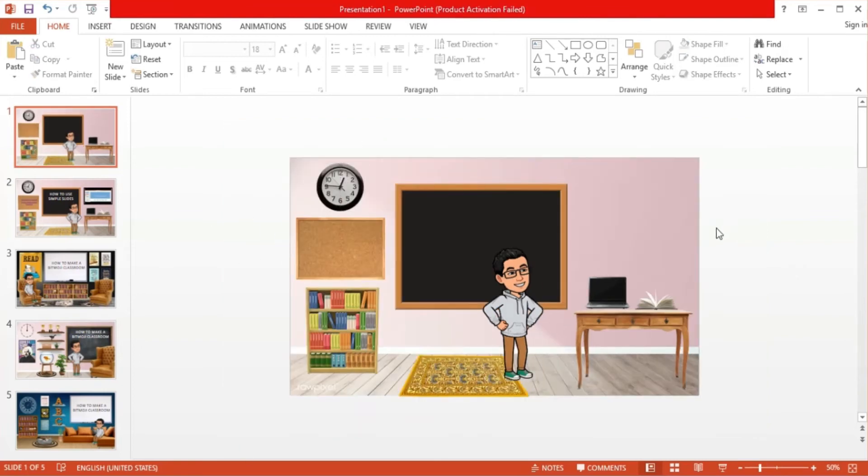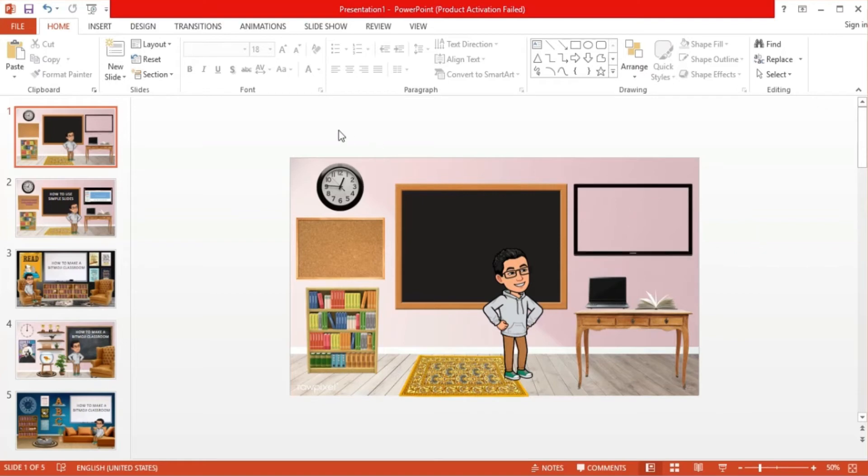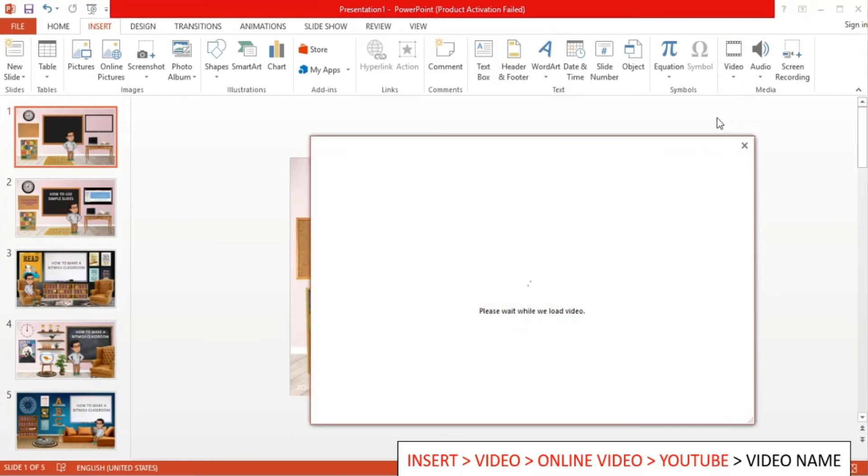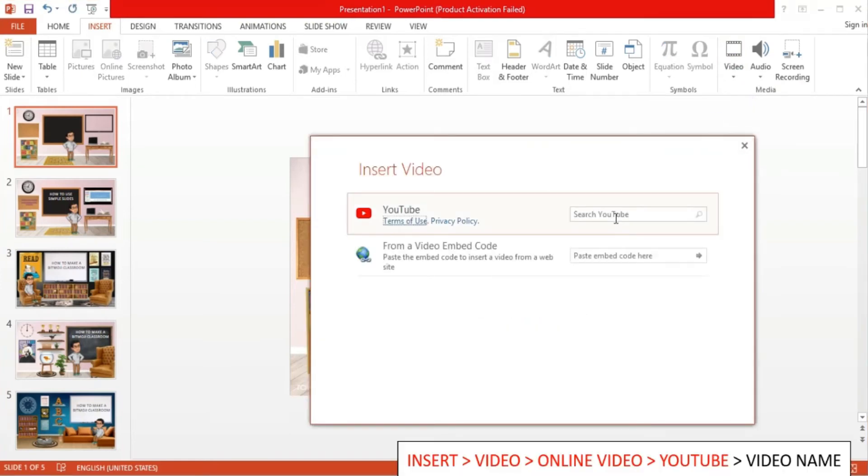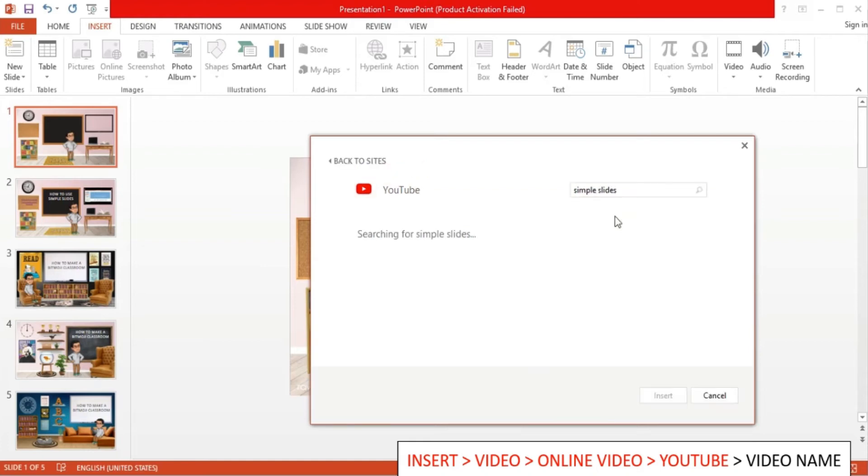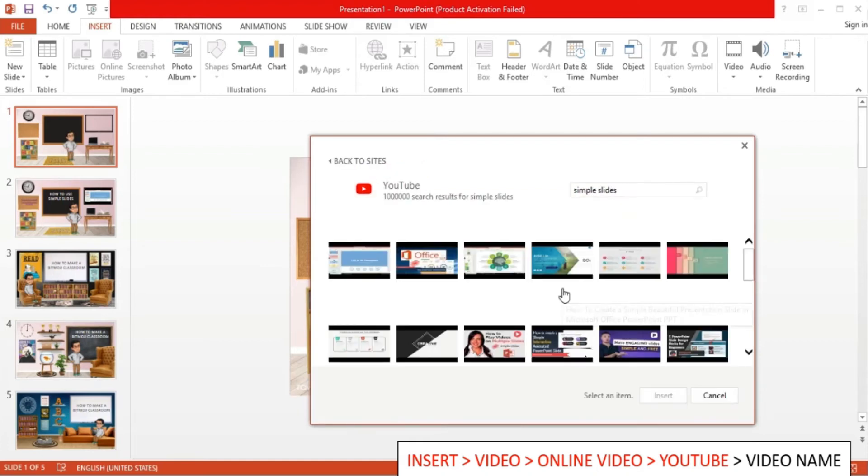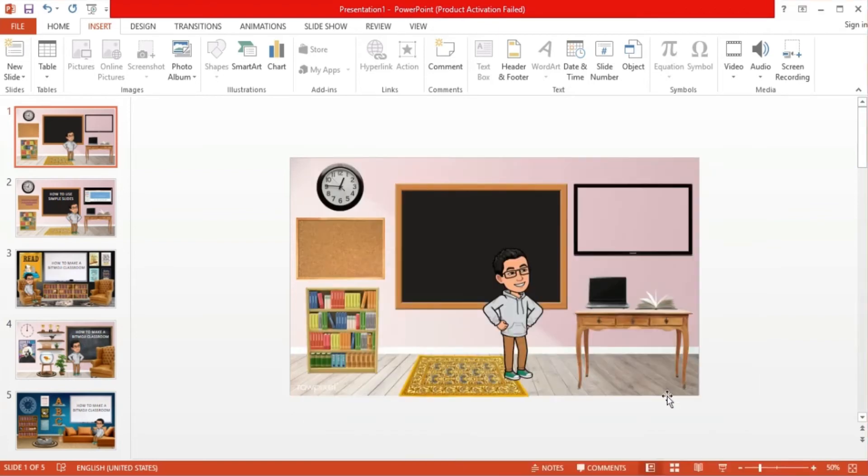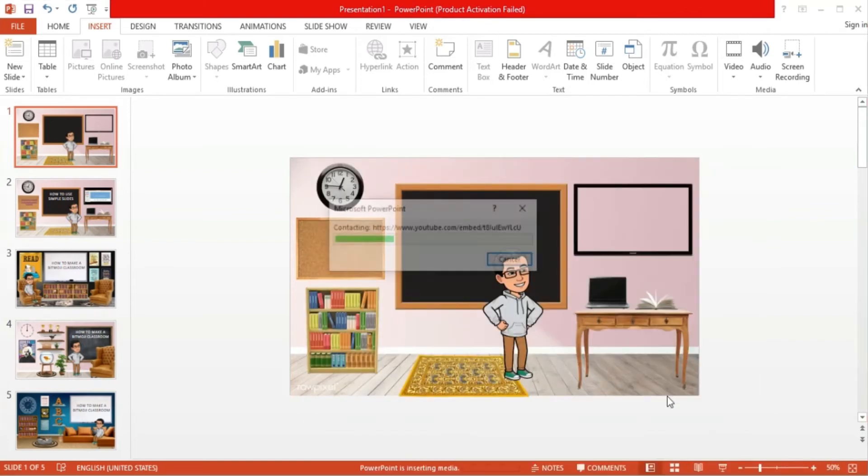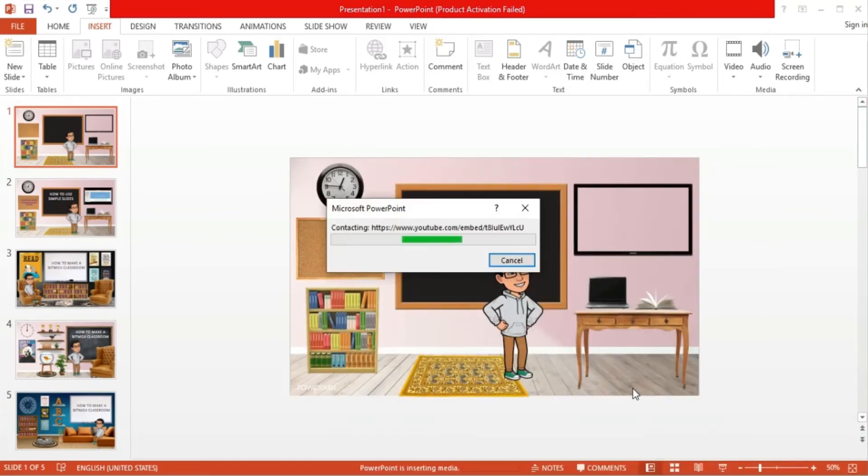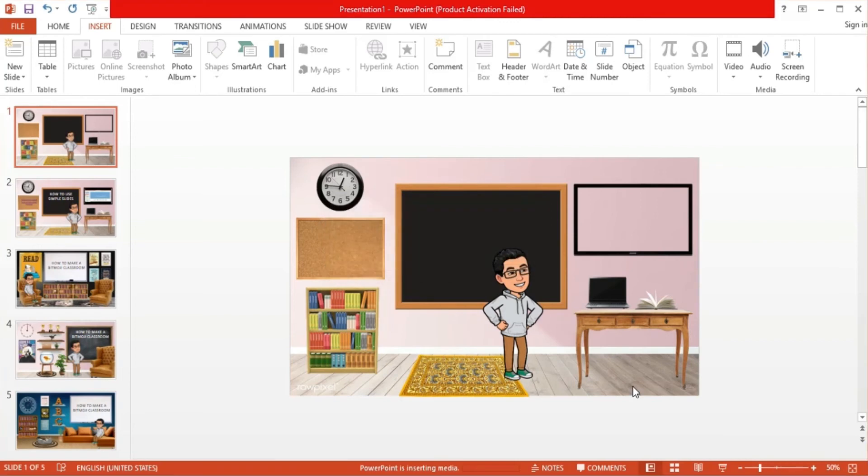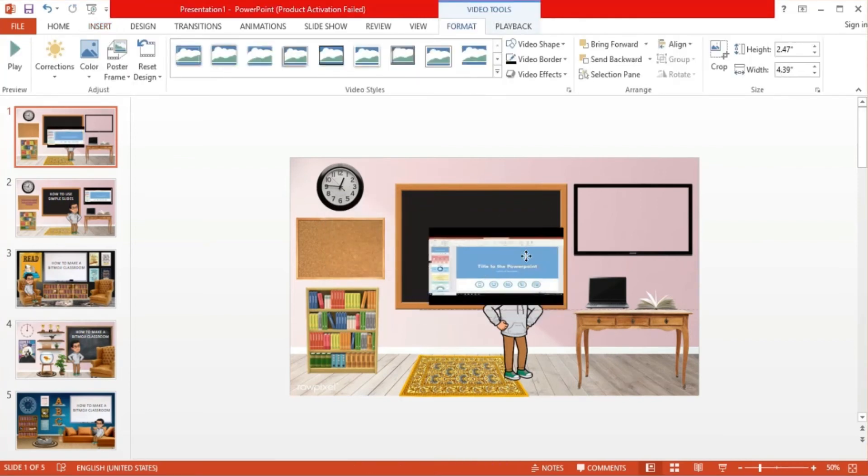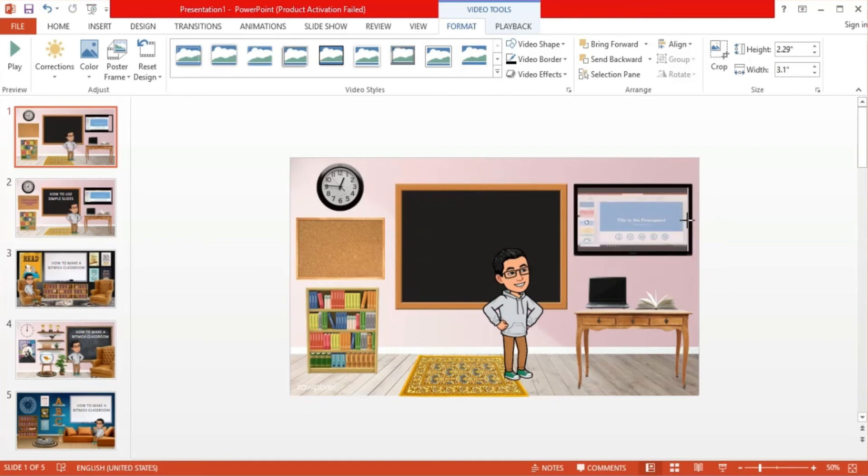Now, I want to add a video inside our television element. To do this, go to insert, click video, and select online video. From there, I selected YouTube and then search for the video that I desired. Once selected and inserted, I resized the video to fit exactly inside the television.